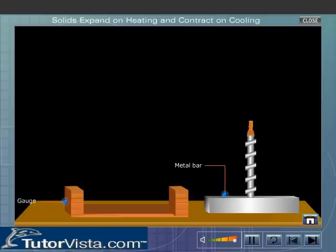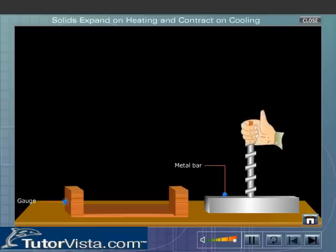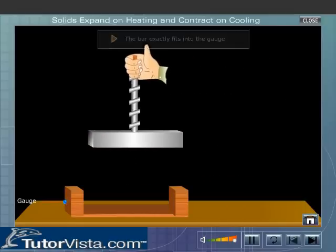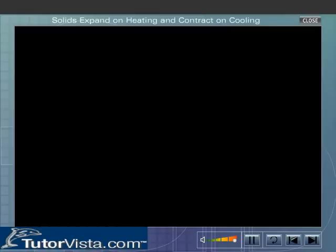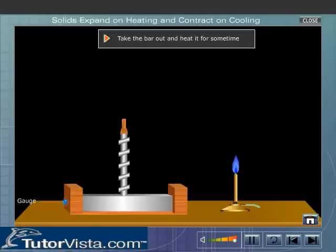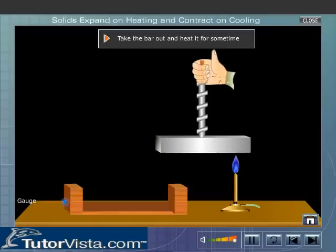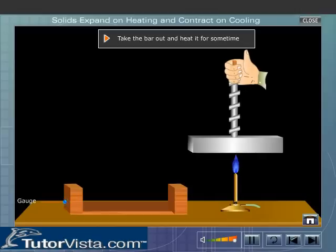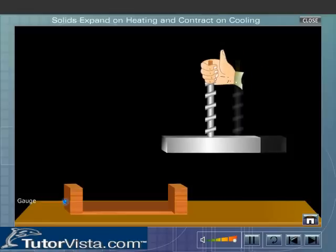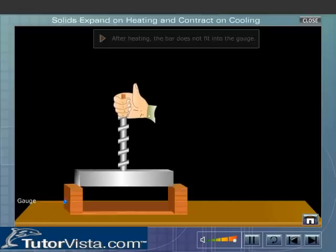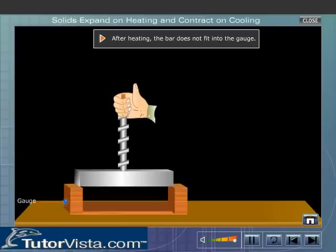Take a metal bar and a gauge as shown here. Try to fit the metal bar into the gauge. The bar exactly fits into the gauge. Take the bar out and heat it for some time. Now try to fit it into the gauge. You will see that it does not fit at all now. The reason is that the bar has expanded due to heating.